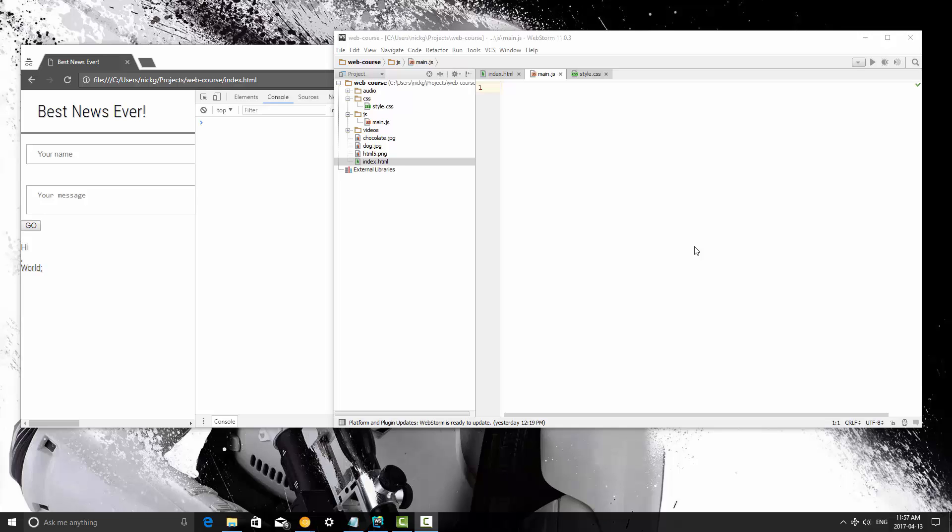This is not a legacy web development course. We're not going to be aiming for compatibility across Internet Explorer 6, for example, or Windows 98. This course is about modern web development, and one of the tools in a modern web developer's toolbox is ECMAScript 2015, like HTML5.